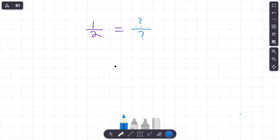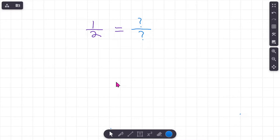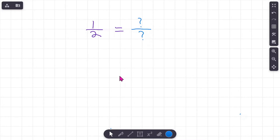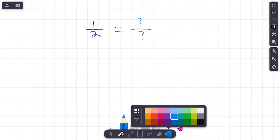I'm also going to show you the division part of it as well. On the screen I've got the fraction one half, and I'm going to show you a really simple and efficient way to create equivalent fractions. The focus of this video is how to create equivalent fractions using multiplication. This strategy is one you're really going to use from here on out — it's a great way to quickly find equivalent fractions, which will be really important when we start adding, subtracting, multiplying, and dividing fractions.